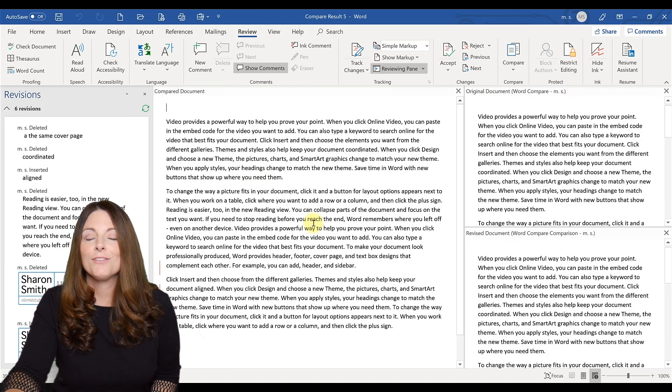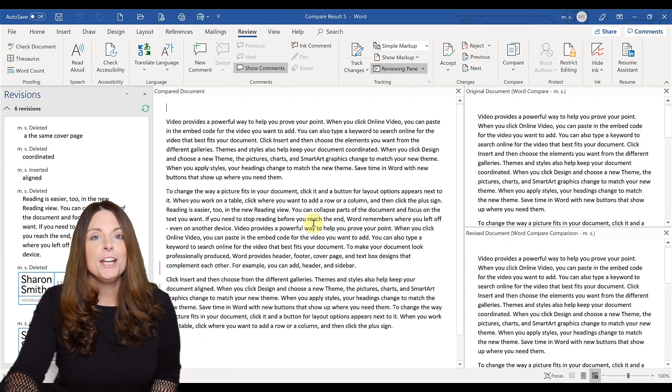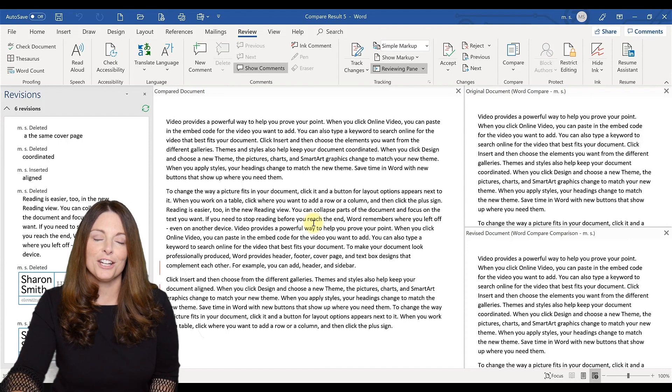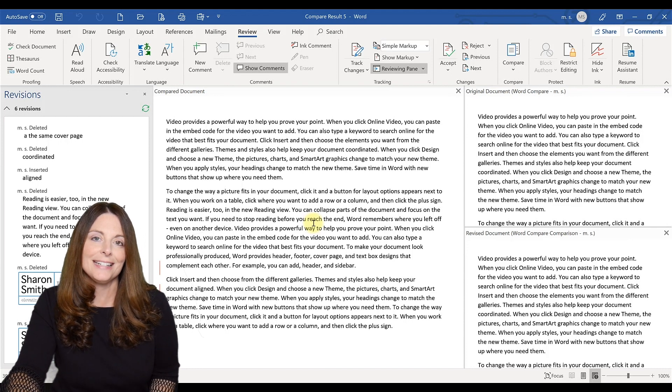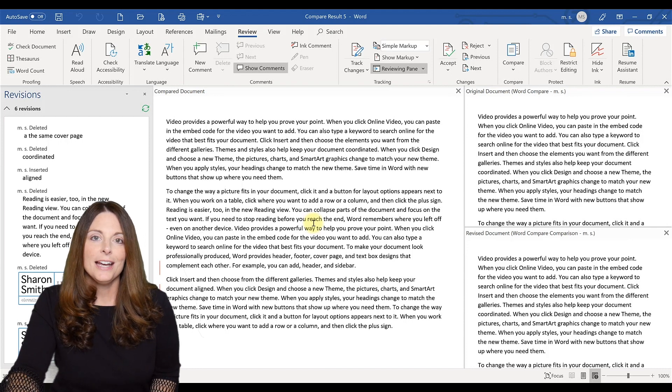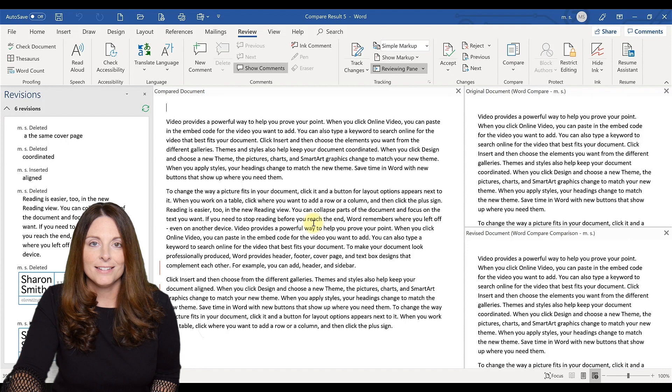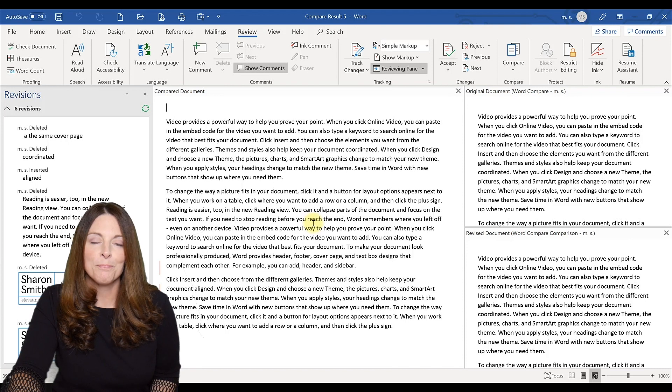Again, it's very helpful to use if someone forgot to track changes on a document that you really need to know what's been changed on that form.